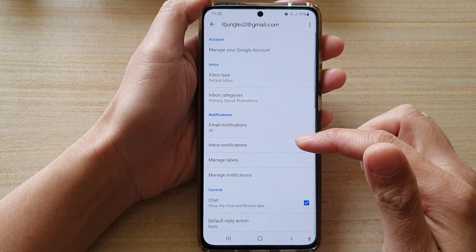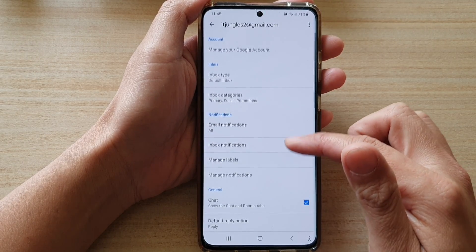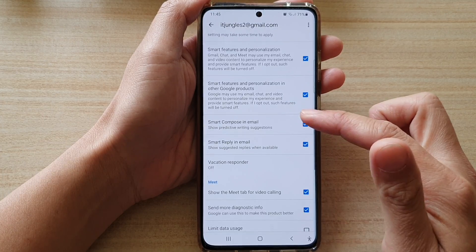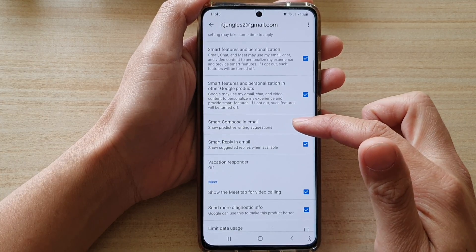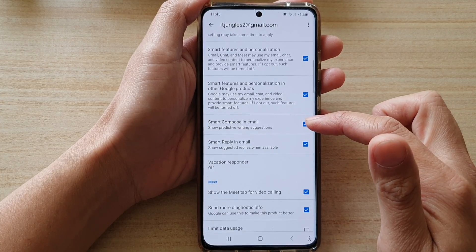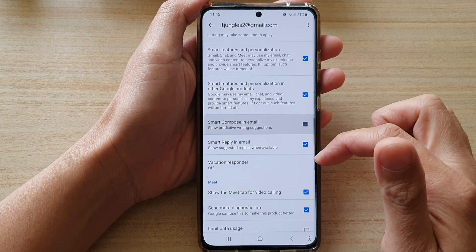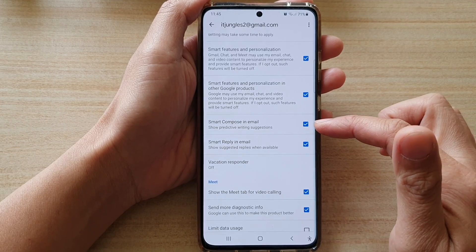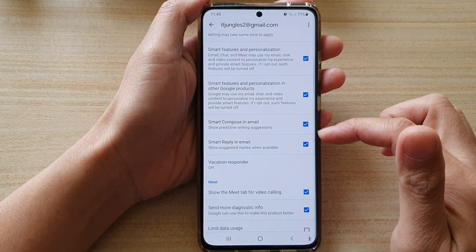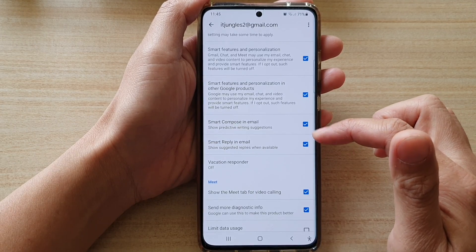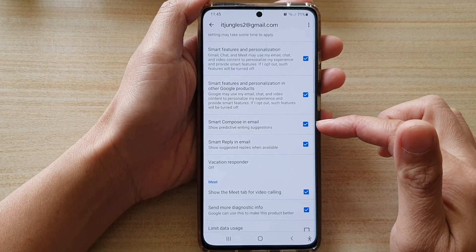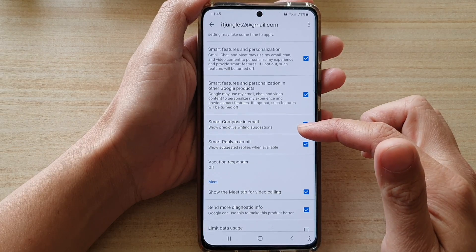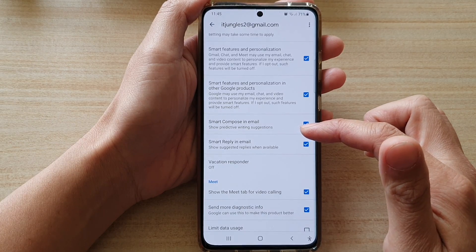And in here, go down and tap on smart compose in email. Tap on that to turn on or turn off. If this switch is on, then it can show predictive writing suggestions.